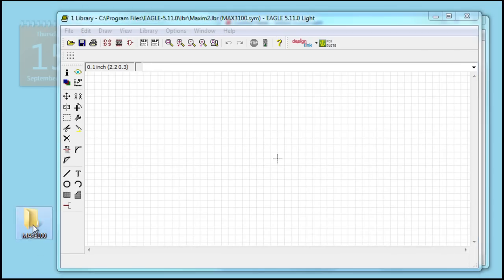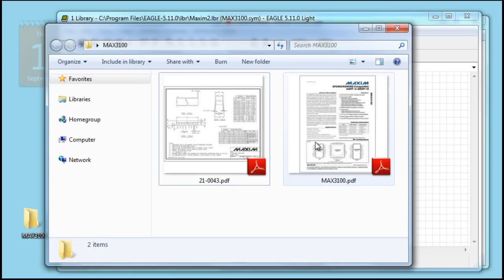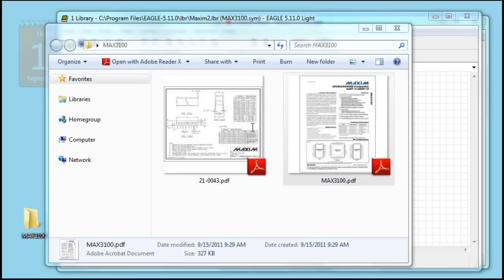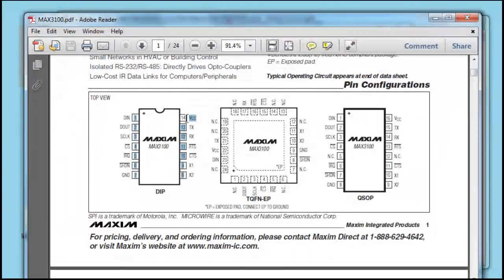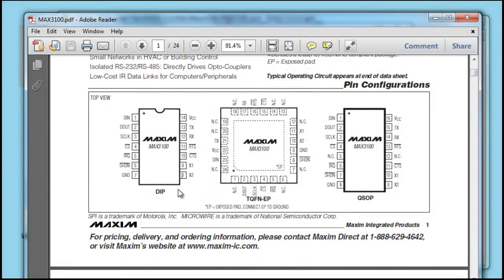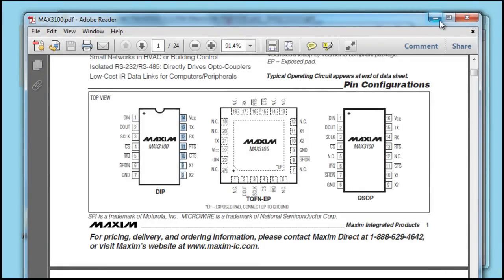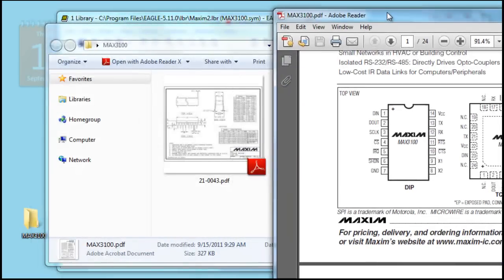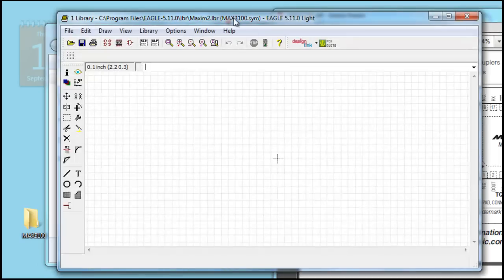The best thing to do is open a datasheet. As you can see, for this tutorial, I will be using DIP package, which has 14 pins. Right now, that's all we need to know. I'll leave it on the side.